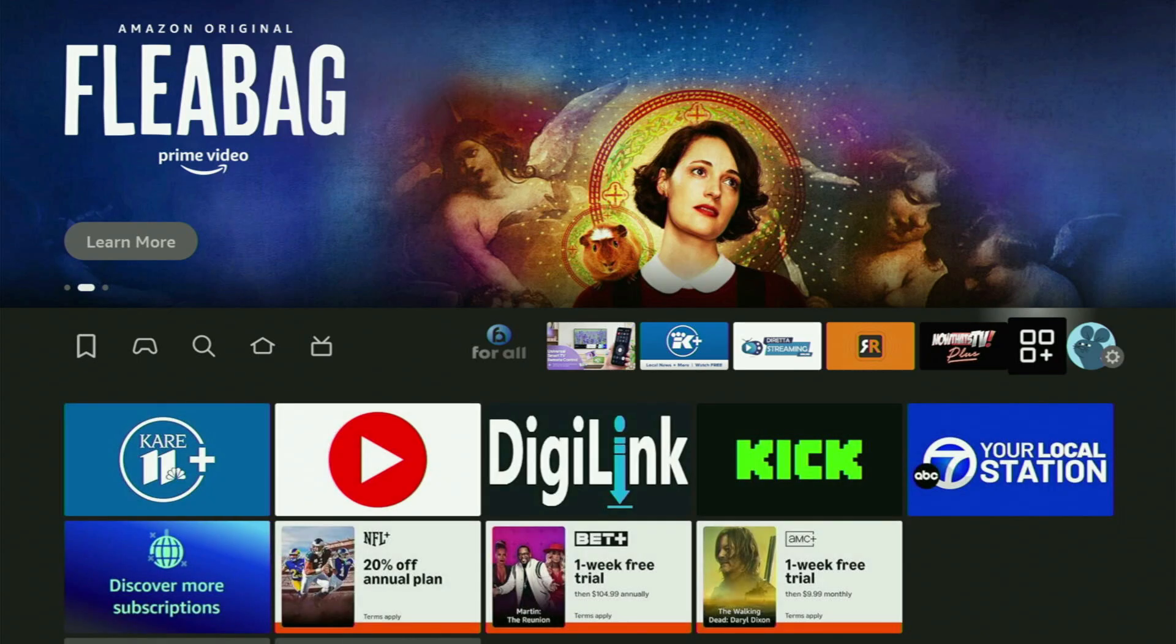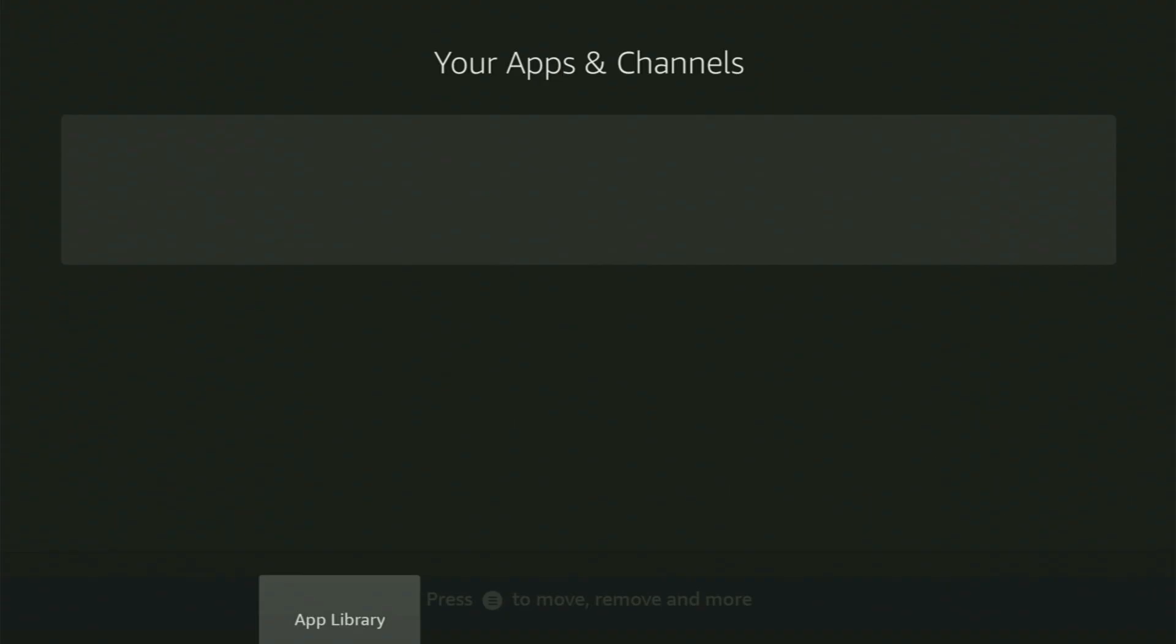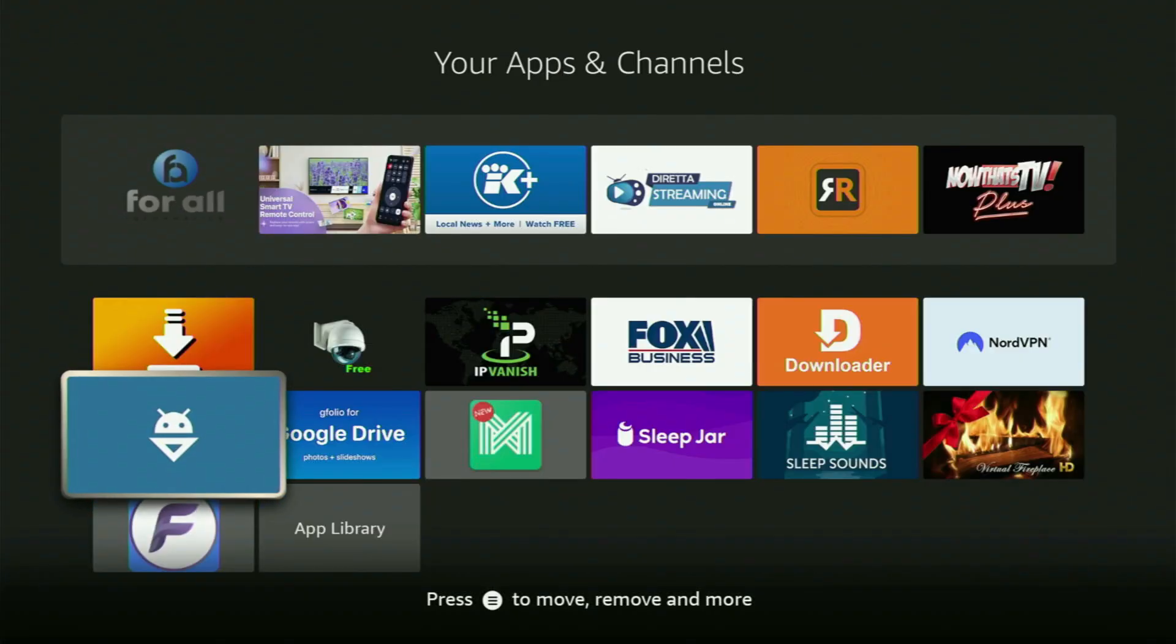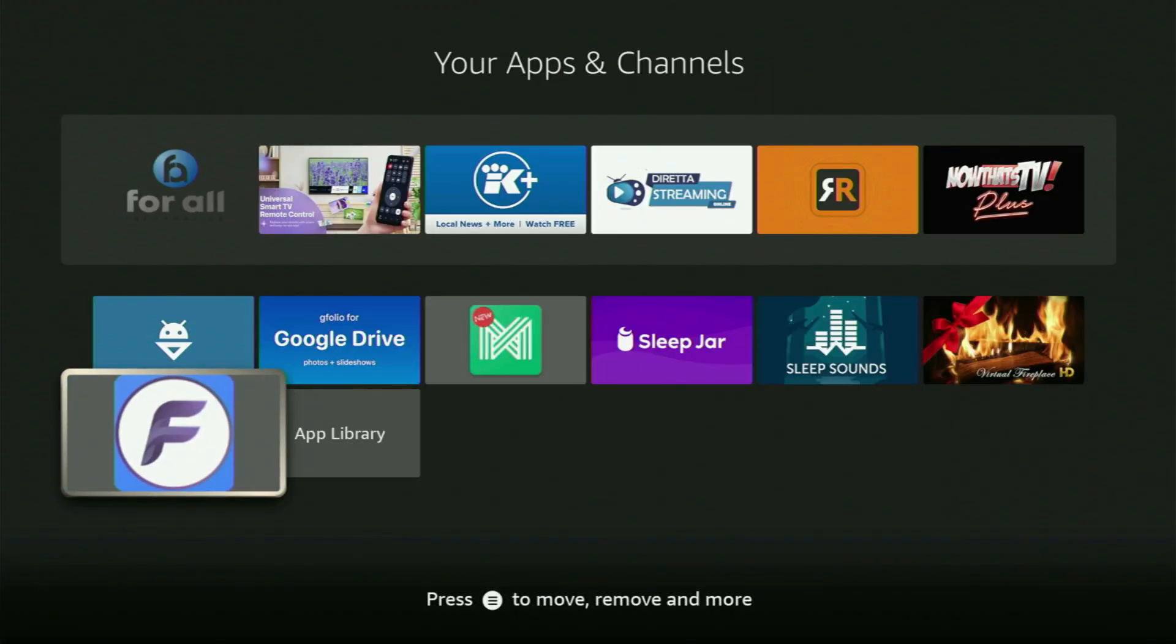Then, next step is we're going to go back to the list of apps on the Fire Stick. Let's open it up again. And now here at the bottom, you will find the app, which we just downloaded.